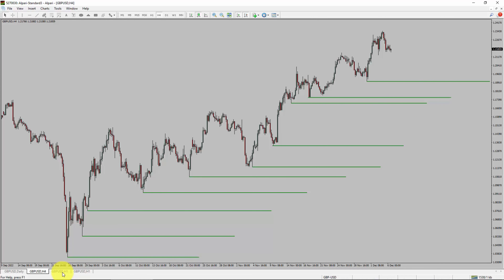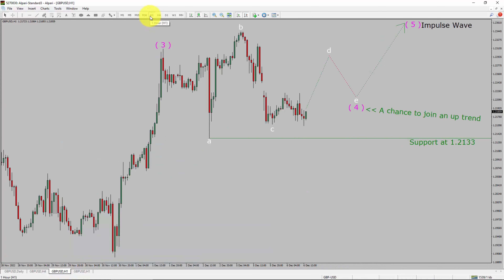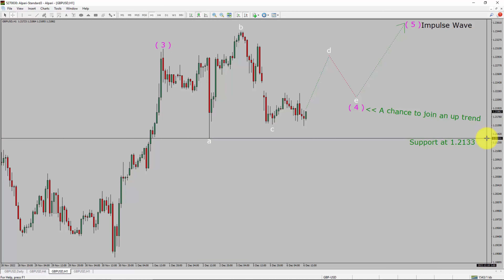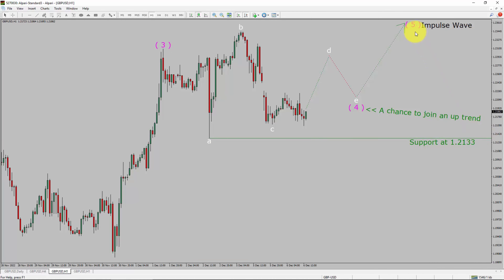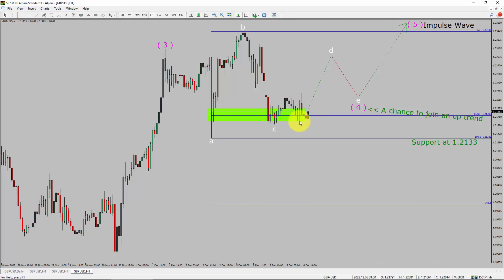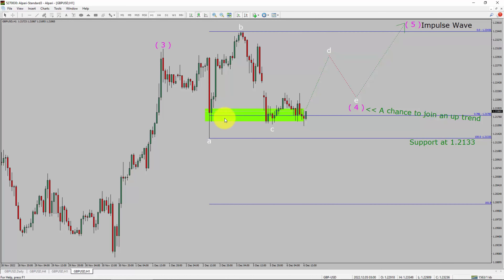Next, let us take a look at the 1-hour chart. The trend is up. Intraday support is present at the 1.2133 price level. I expect bullish impulse wave 5 to move up, which offers a chance to join the uptrend in the GBP/USD currency pair. A decisive bearish break below 1.2133 support level is going to end the uptrend in the 1-hour chart. The green color highlighted area offers a buying opportunity, which is the previous wave 4 of one lesser degree.